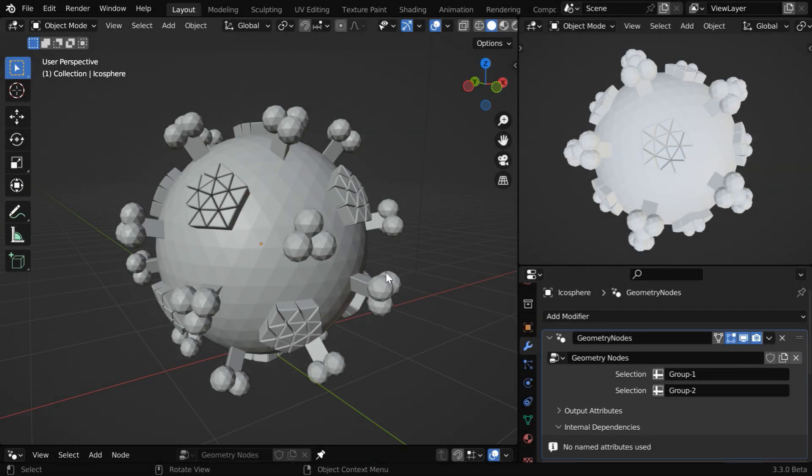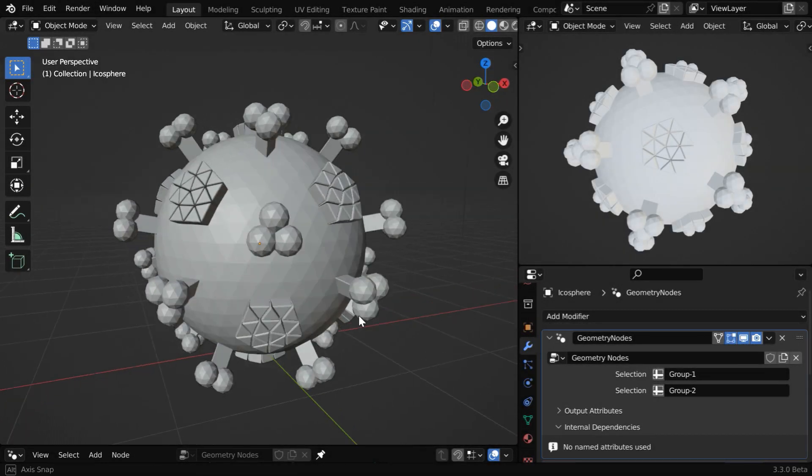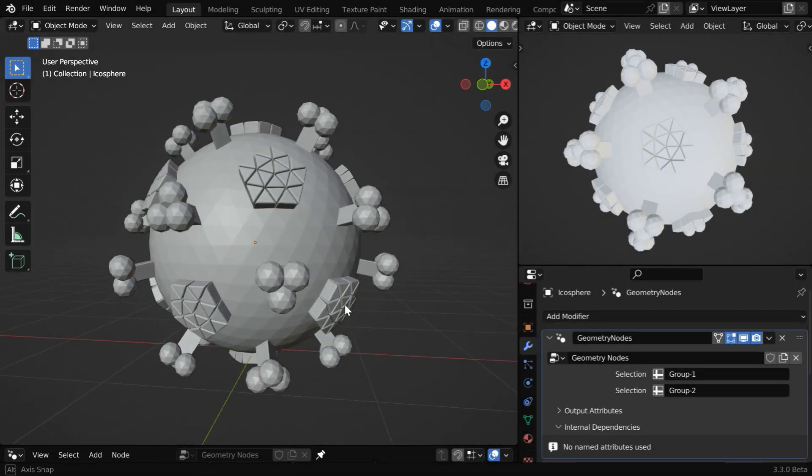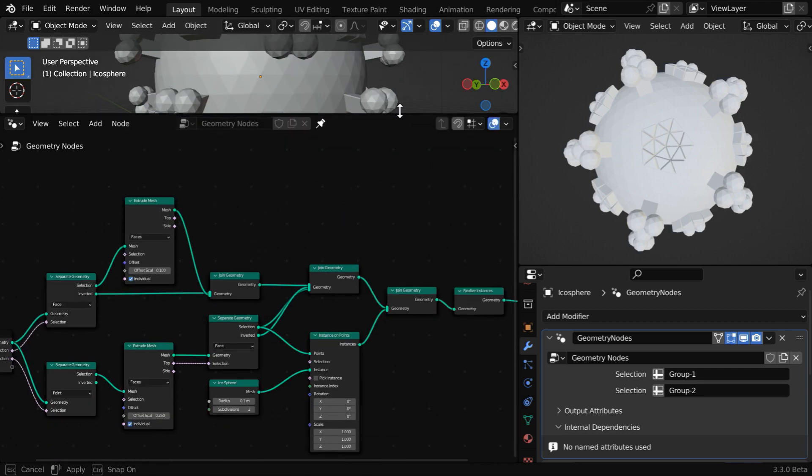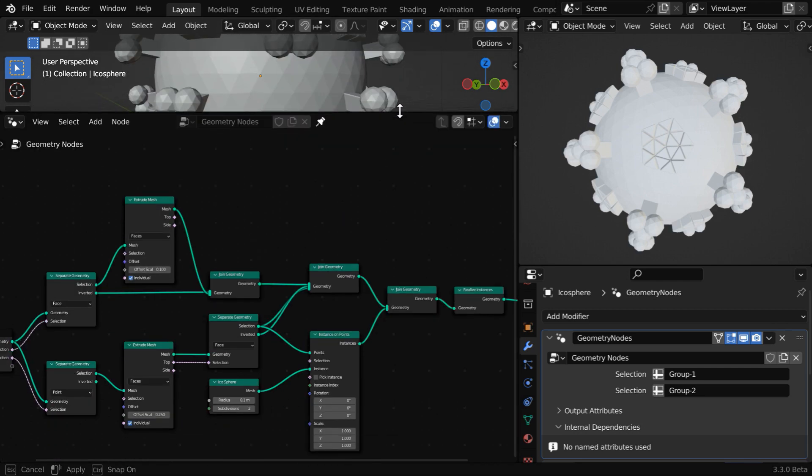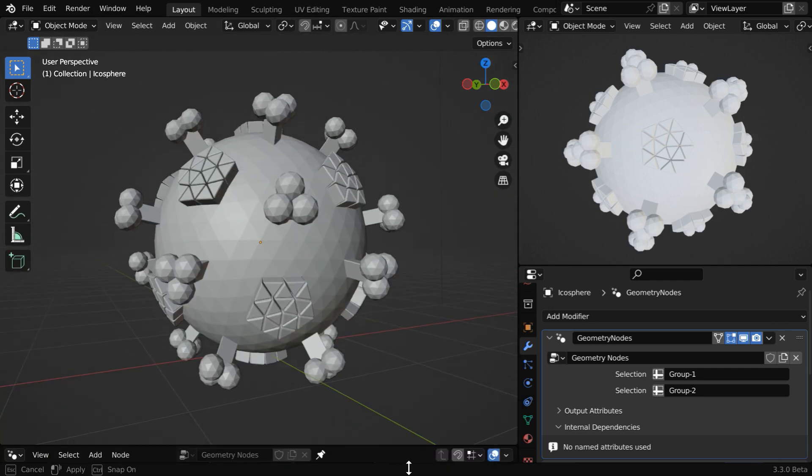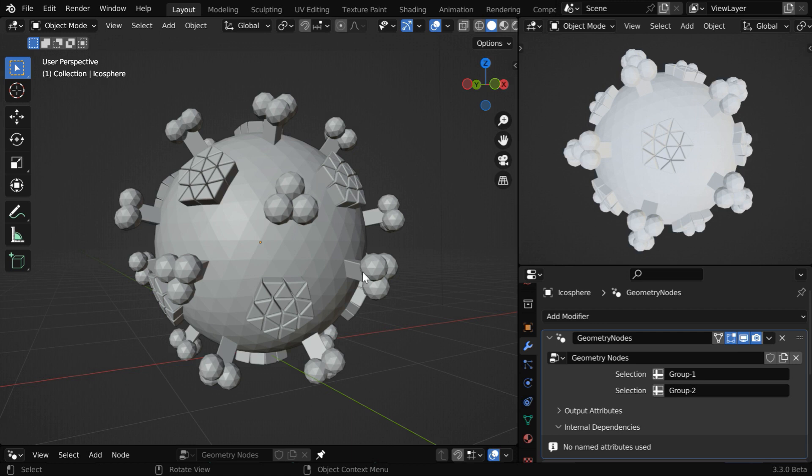Let's say we have created some structure like this using geometry nodes in Blender and our node setup goes here. Once the design is done, we want to apply different materials to different parts of this structure, so today we will learn how to do that with geometry nodes.